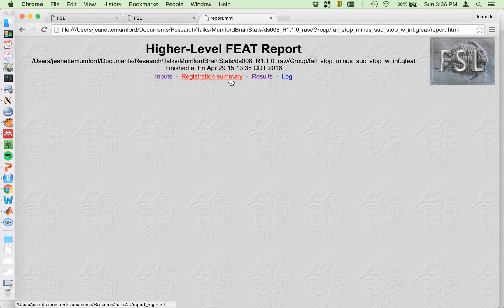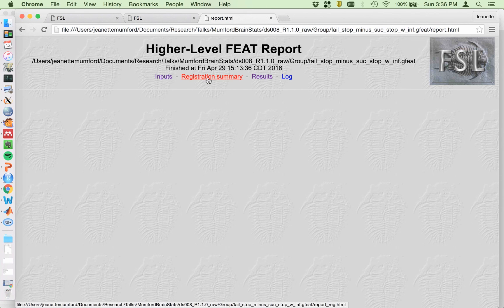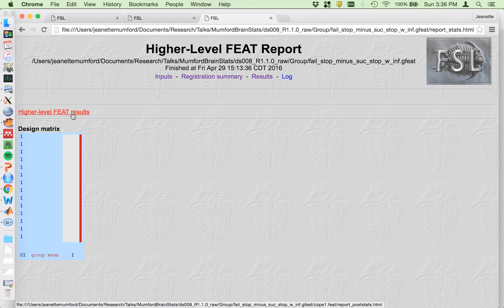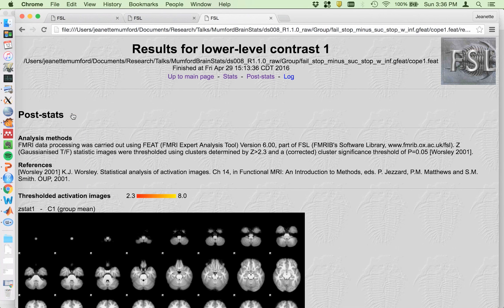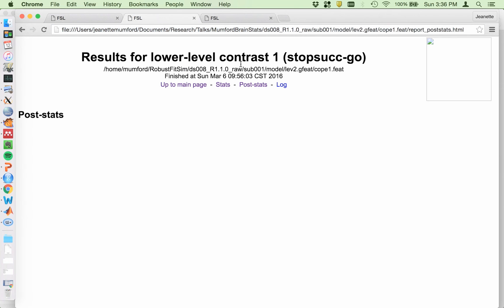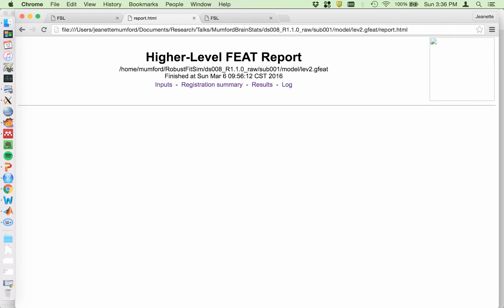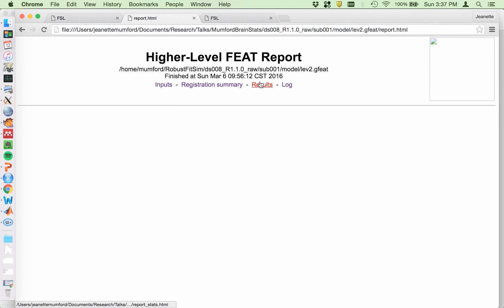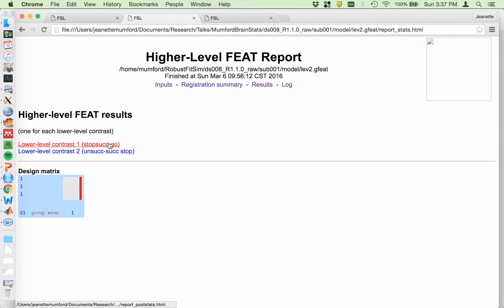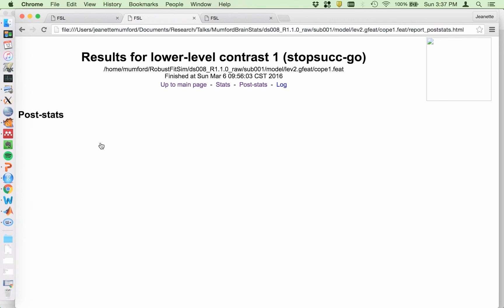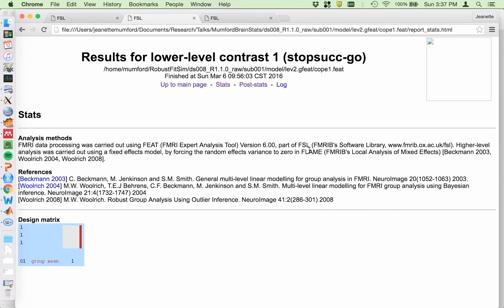So here you have to go to the registration summary. There's nothing there. So results. I need to click on a feat directory. Actually, you know what? I should have explained that better here. This was actually the report within the cope one dot feat directory. If I go, let me show you how to get there. If you start from the report in the main directory. So if you go to results, so this is just the report that's in the second level G feat directory. So if you go to results, then you have to click on one of your contrasts, both contrasts will have the same processing. So it doesn't matter, but you have a little reminder of what your design was. So you can use that to guide your description. And then once you click on that, you get the post stats and then you can click on stats. And that's where you can get the text about the fixed effects.